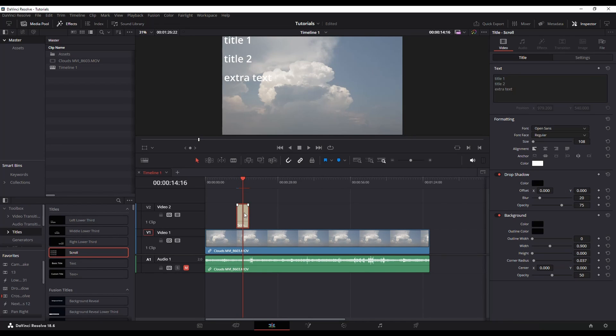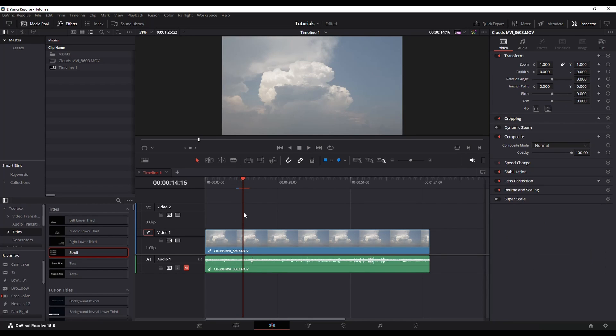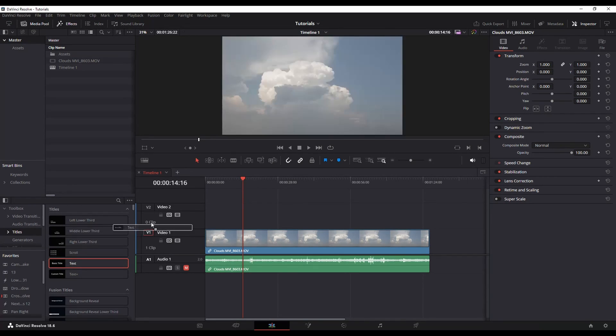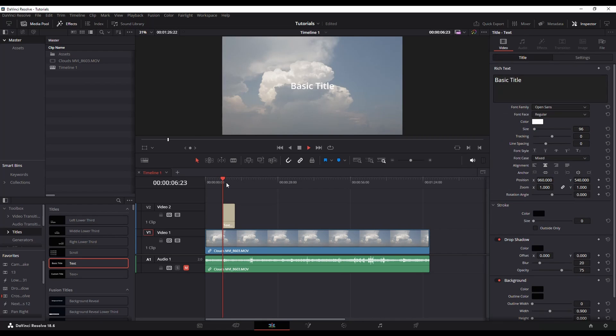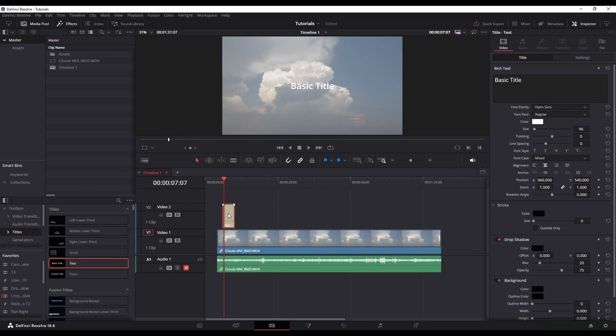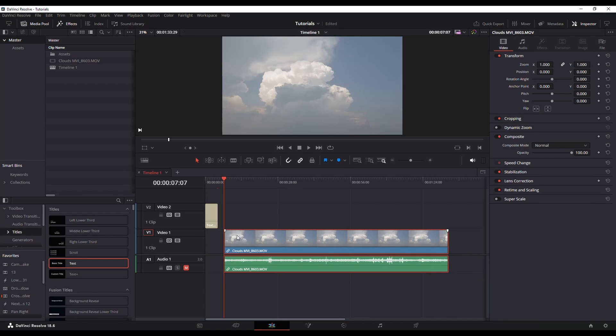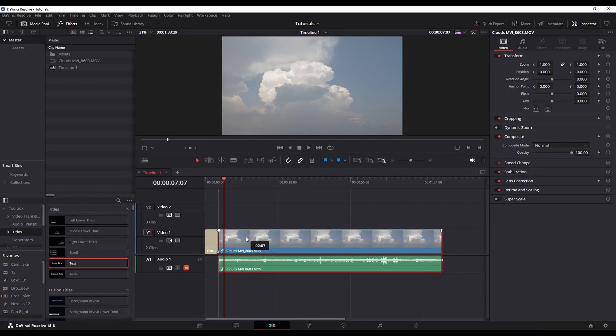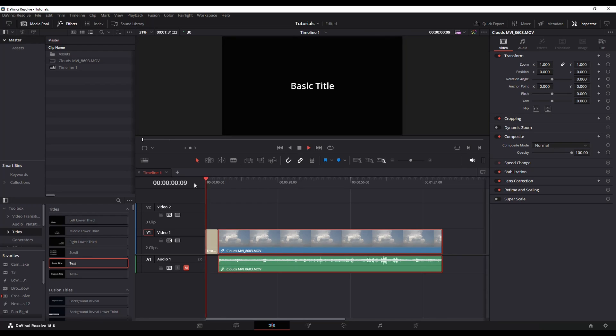Let's get rid of that one and just go with a basic text title. If you don't want it to be over whatever is on screen, you can put it in front. So instead of dragging it above, drag it before, and then that way it'll be on a black background.